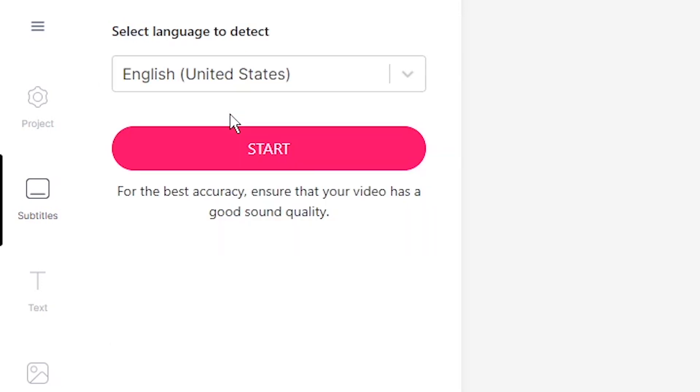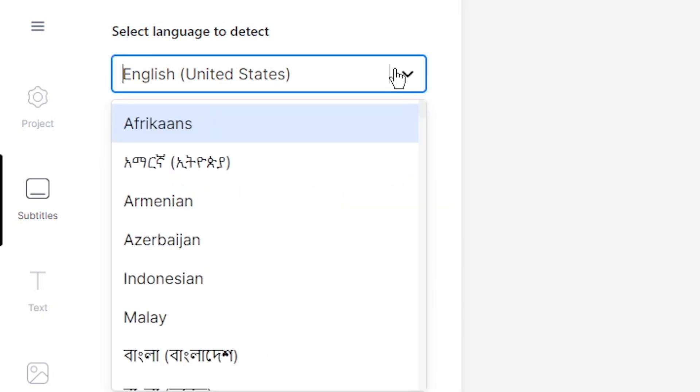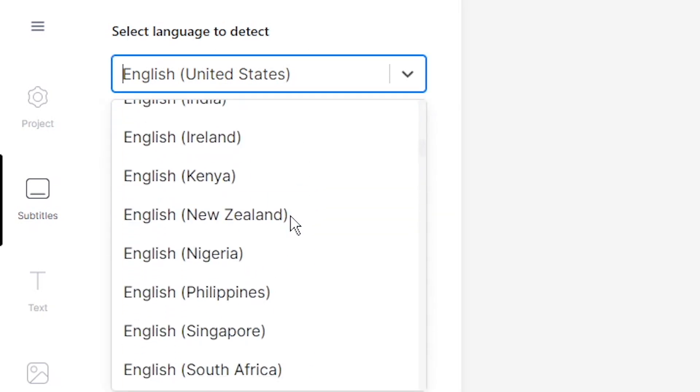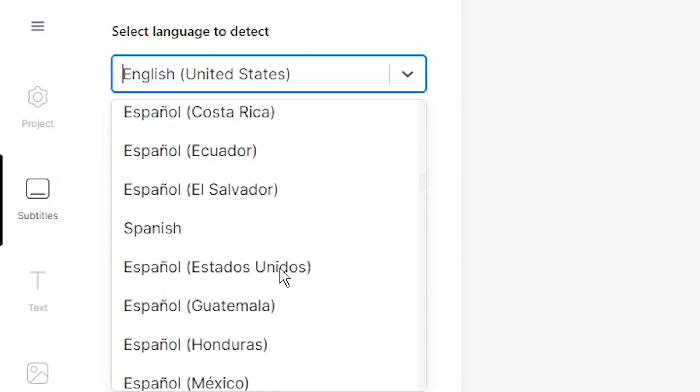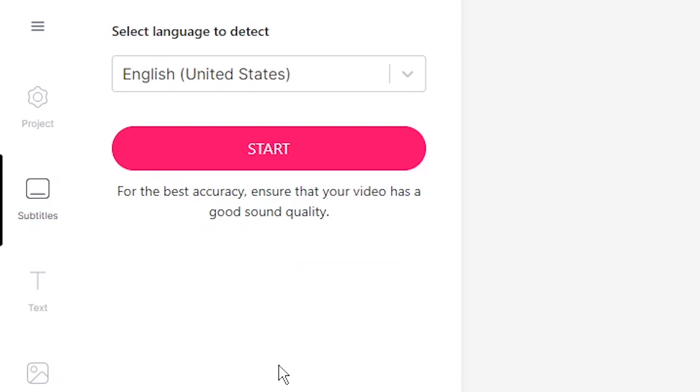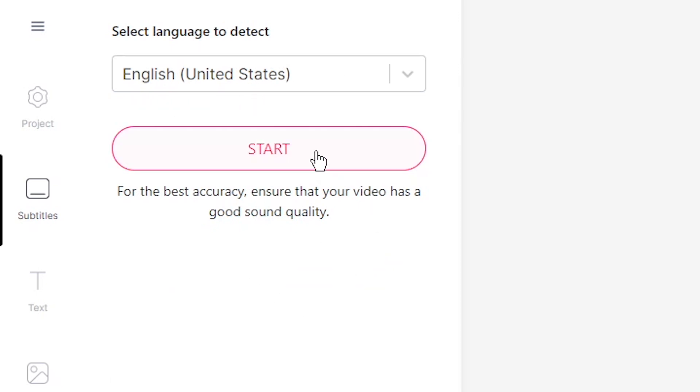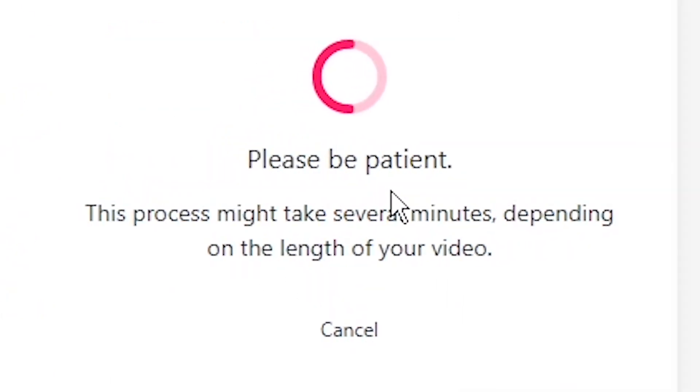The automatic subtitle tool will help us transcribe all of the audio from our mp3 file into text. First, you need to select the language that you're talking in in your audio file. And in this audio file, we're speaking in English, so we're selecting English.